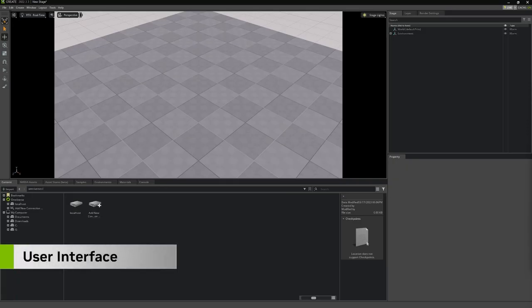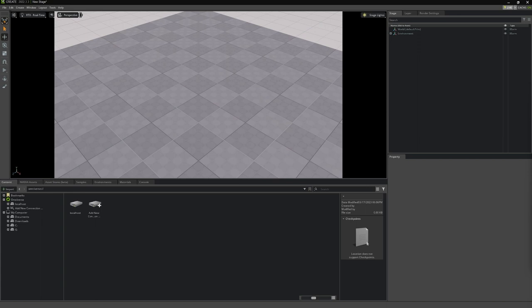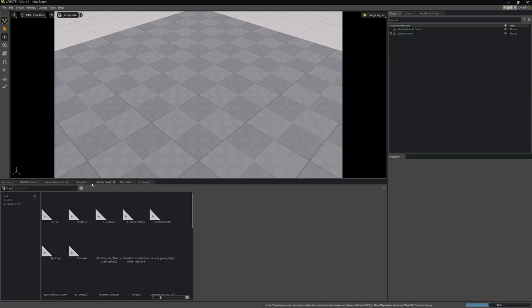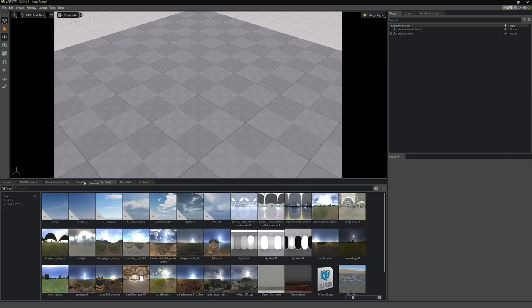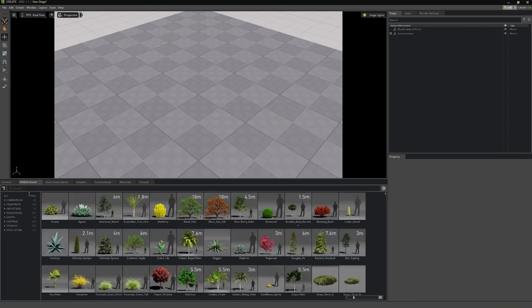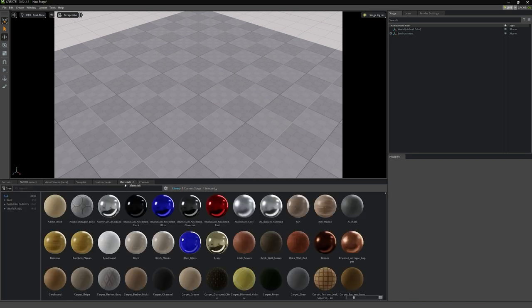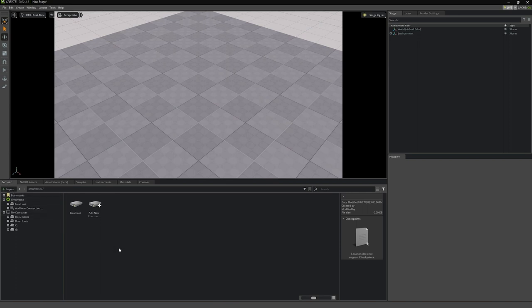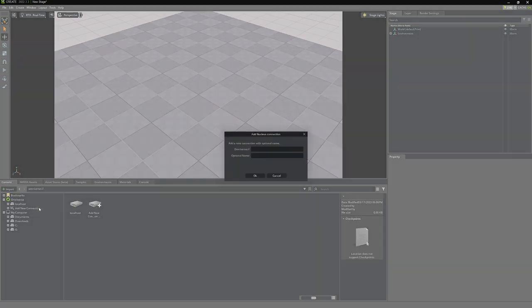Here we are inside of USD Composer. Let's discuss the UI and where various tools can be found. Right in the center, we have our viewport. At the bottom is our content browser, along with additional tabs, such as some sample content, environments, and materials. USD Composer ships with a large amount of content, such as scene samples, HDR skies we can use to light our scenes, an asset library full of simulation-ready content, and over 2,000 materials that are ready to be used. The main content tab, though, is where we can access all of our project assets and connect to a Nucleus server.